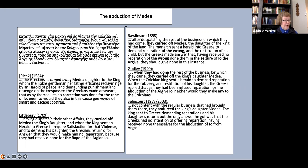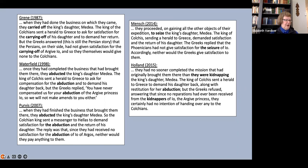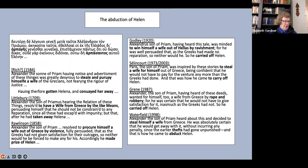Salencoeur leans towards abduction. Green goes for carrying off. Waterfield and Purvis consistently use abduction. Mensch chooses seize and seizure, and Holland switches between kidnapping and abduction.